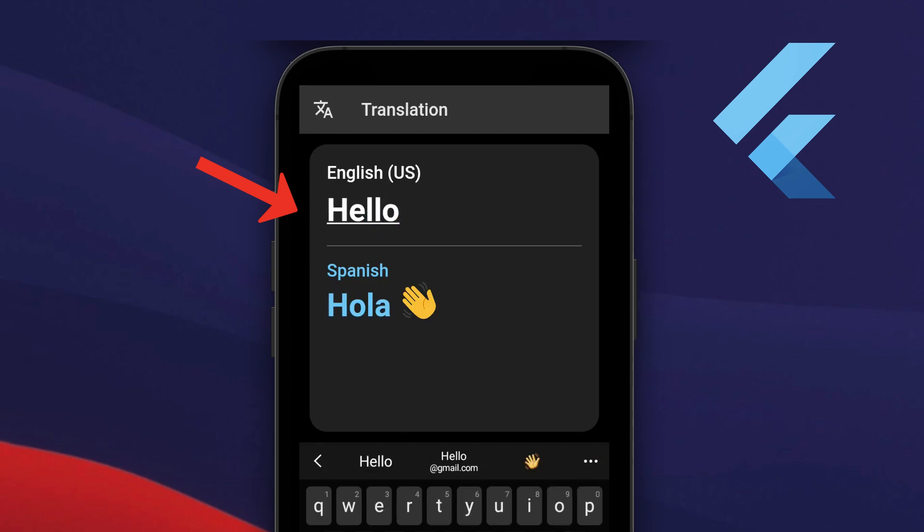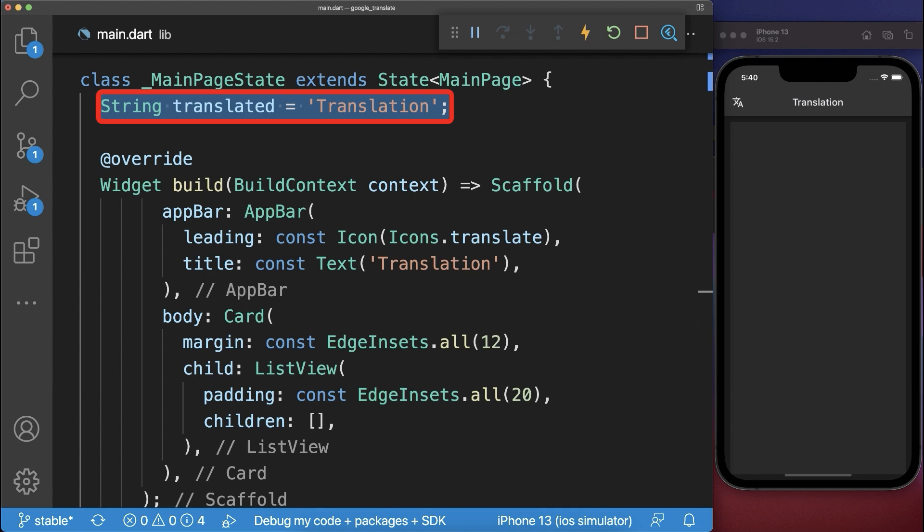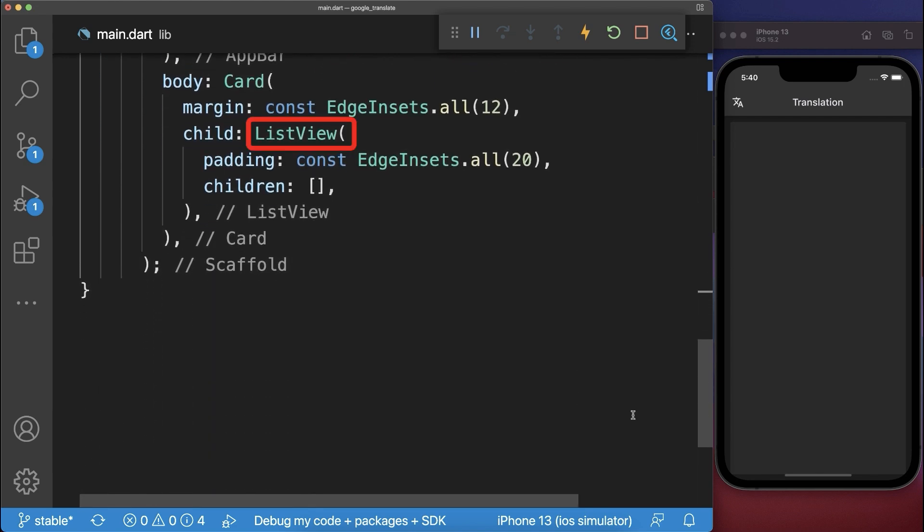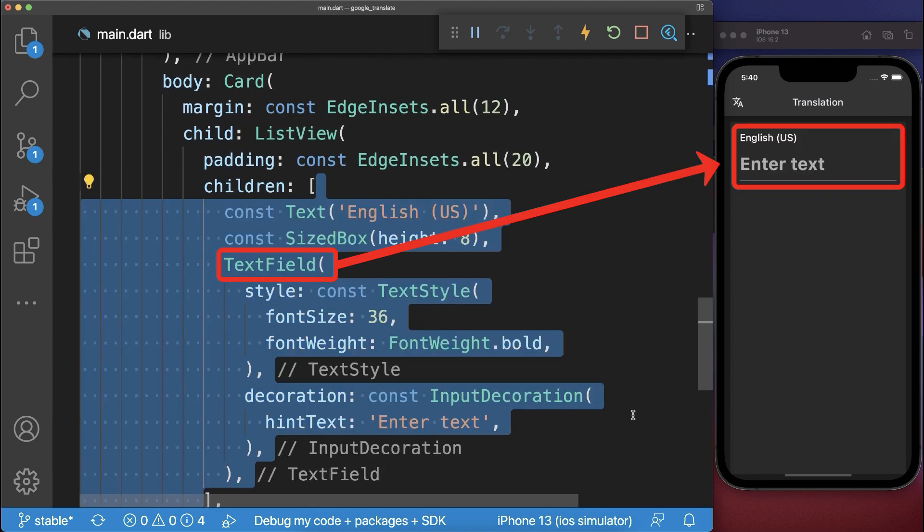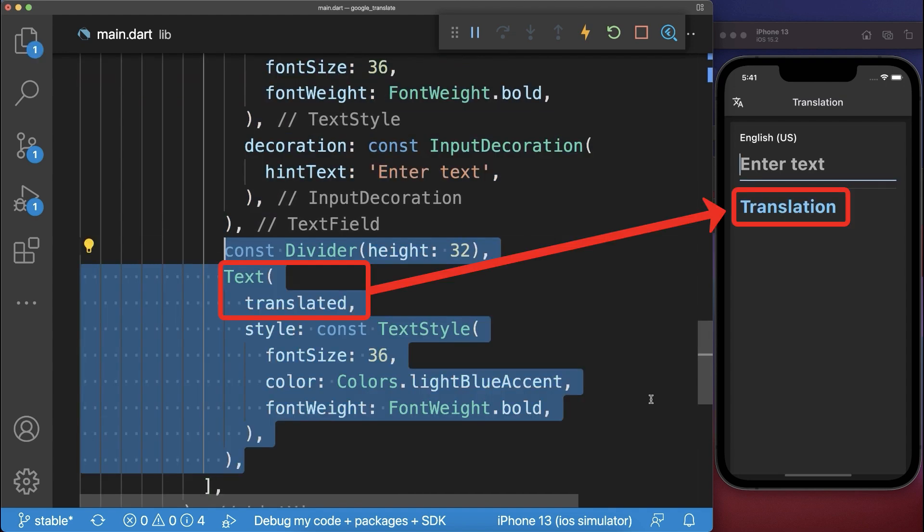How to translate texts in Flutter. Simply create a string where we put the translation inside. Next within the list view we create a text field and below this text field we put the translation.